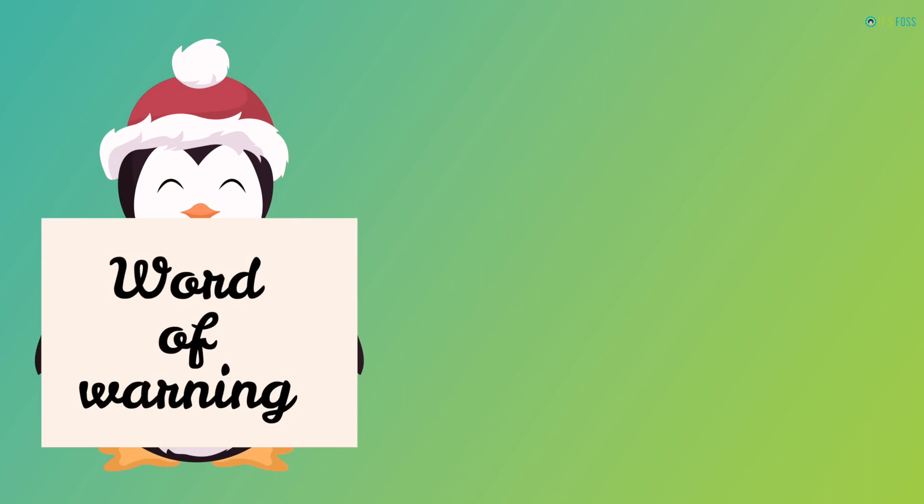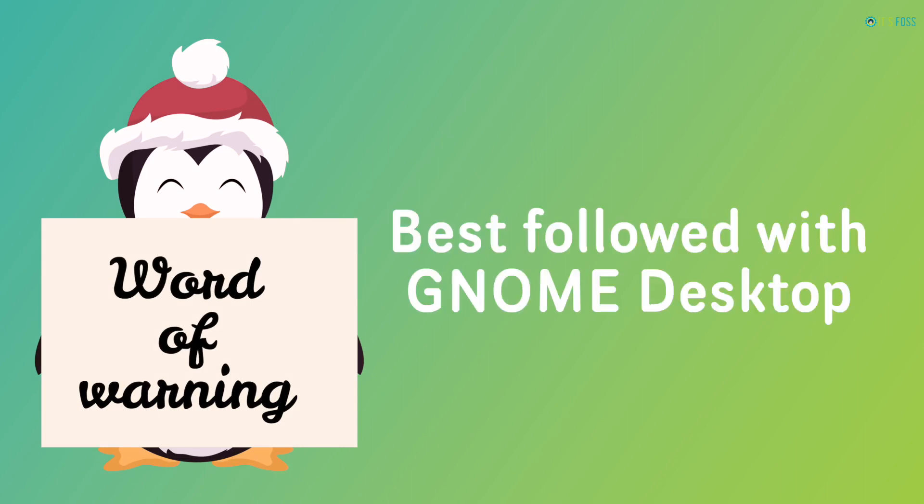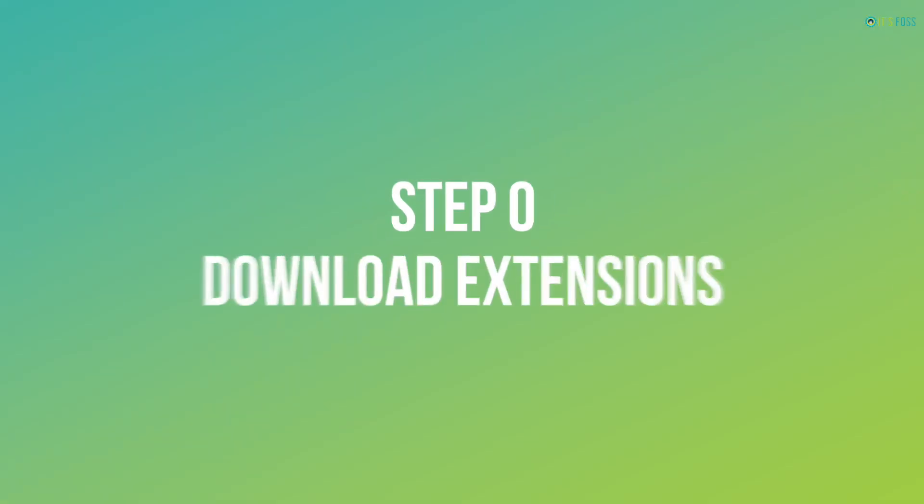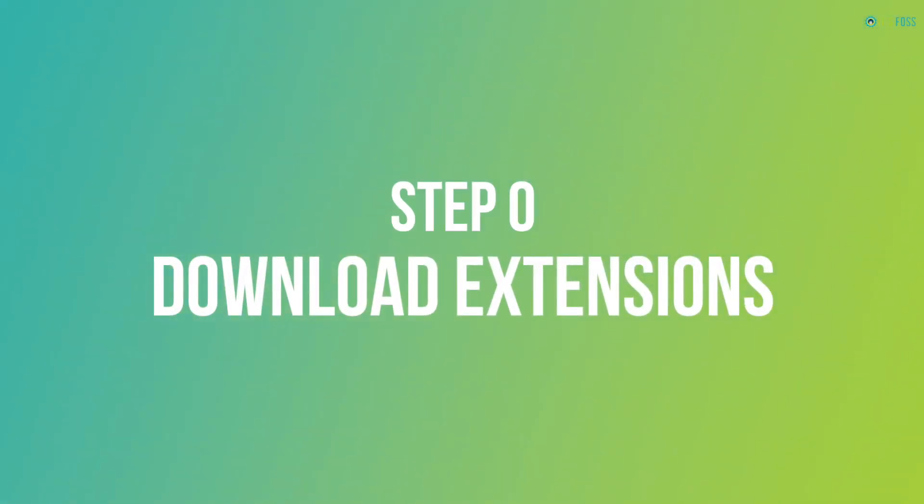A word of warning: this tutorial is best followed when you are using GNOME desktop environment. You may follow it with some other desktop environment, but you'll have to be careful with what you're doing.